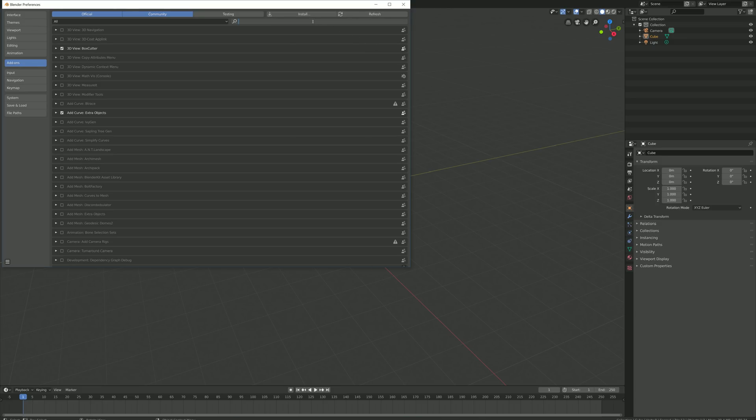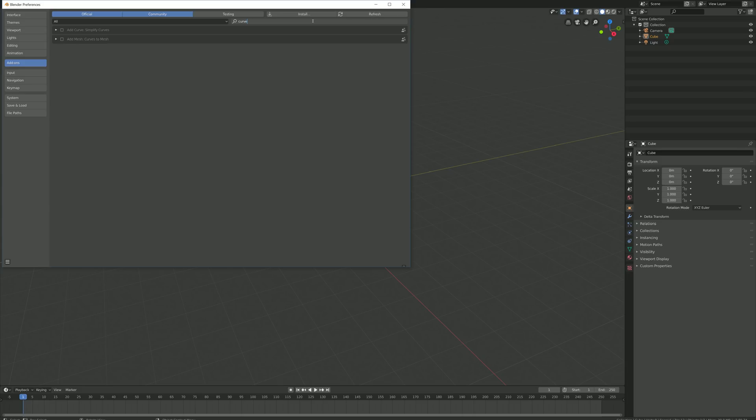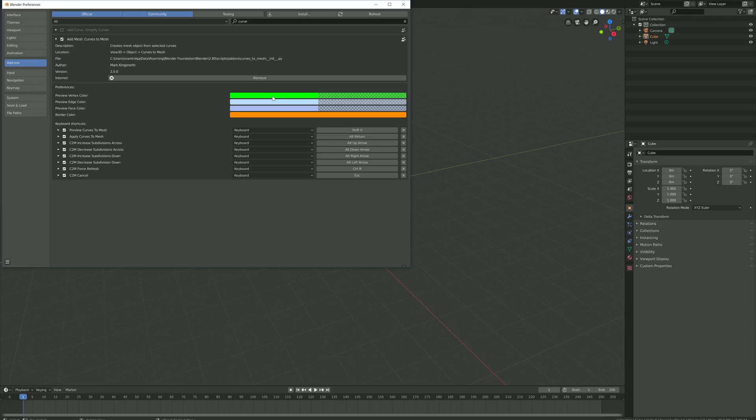Next, search for the name Curves to Mesh in the search bar. You should see the add-on entry under Add Mesh Curves to Mesh. Check the checkbox for this entry.